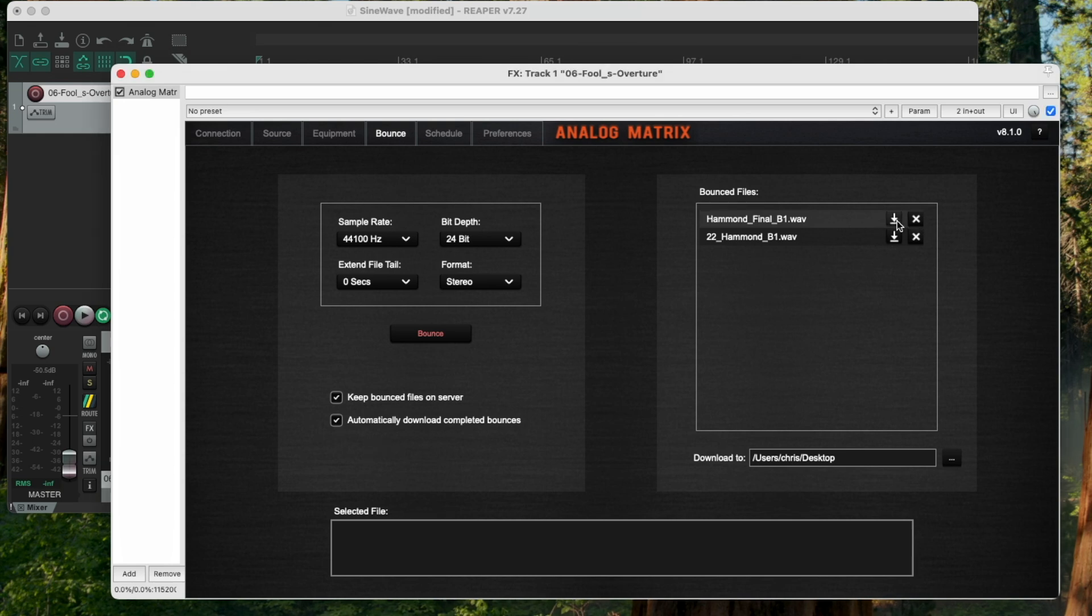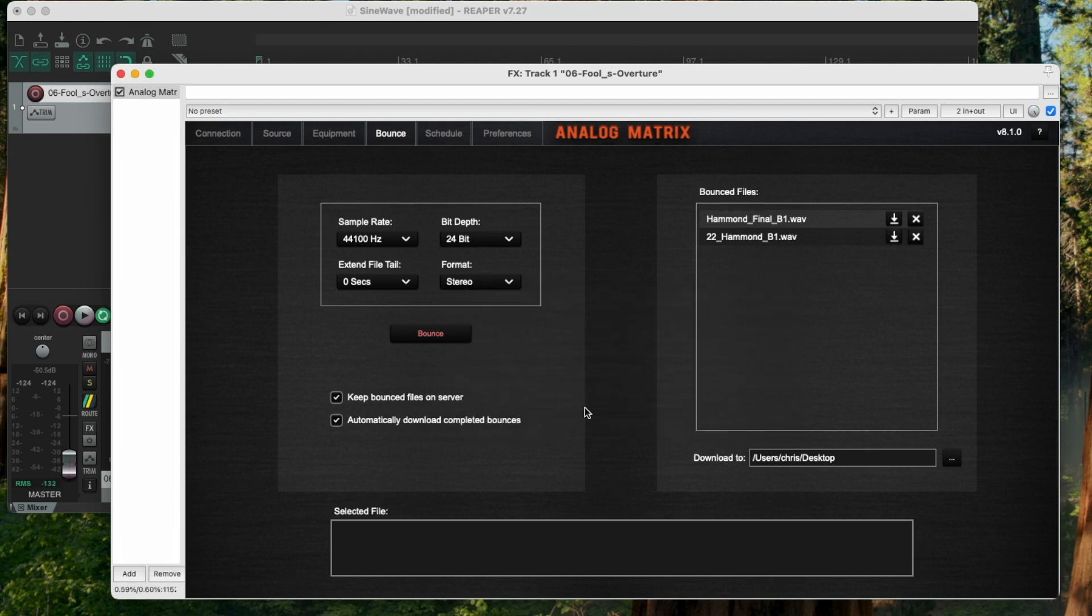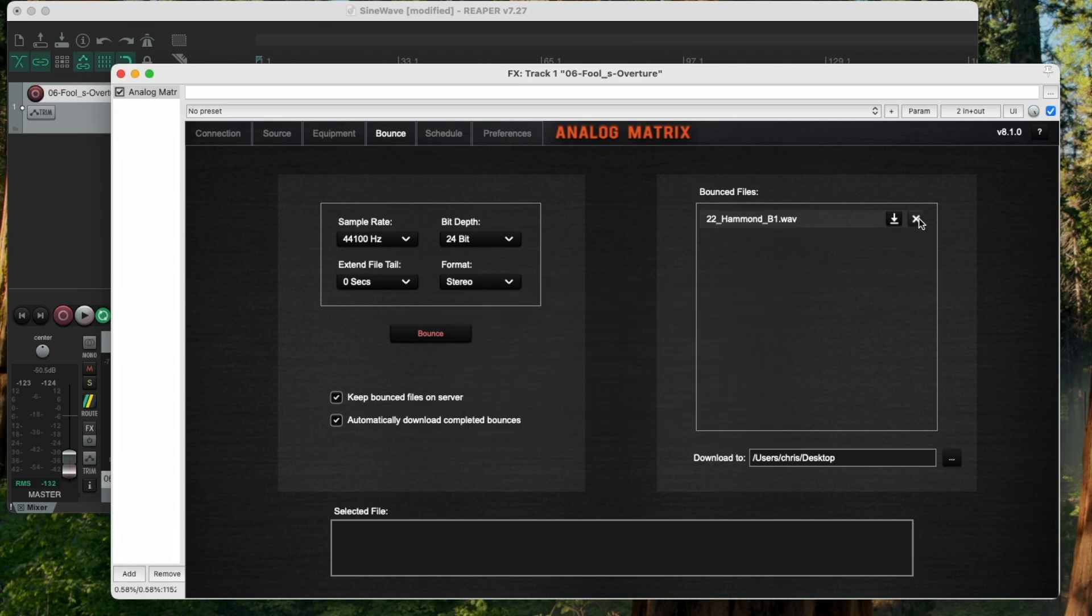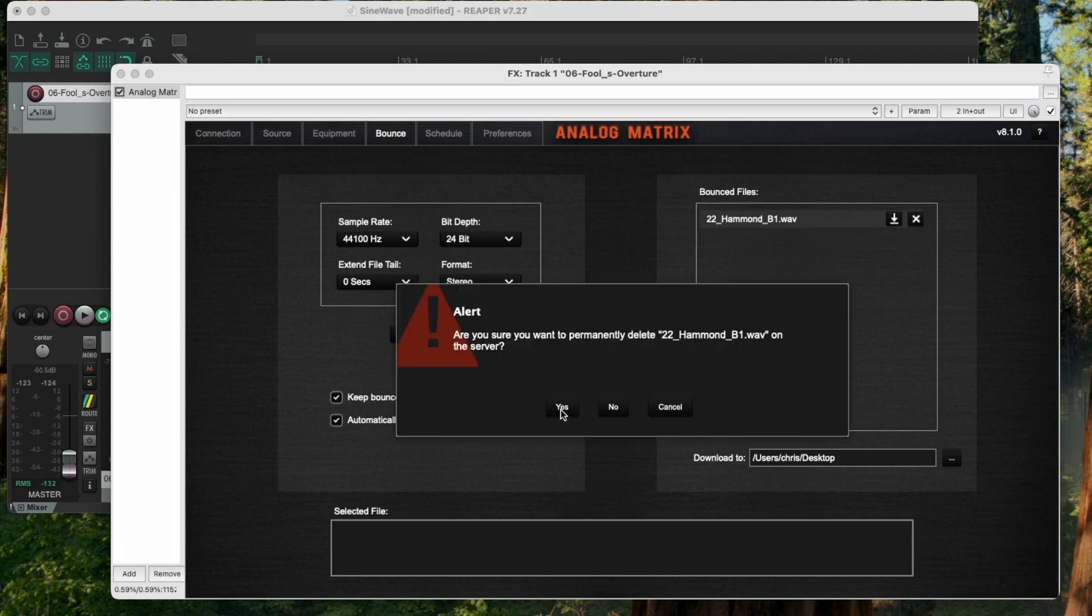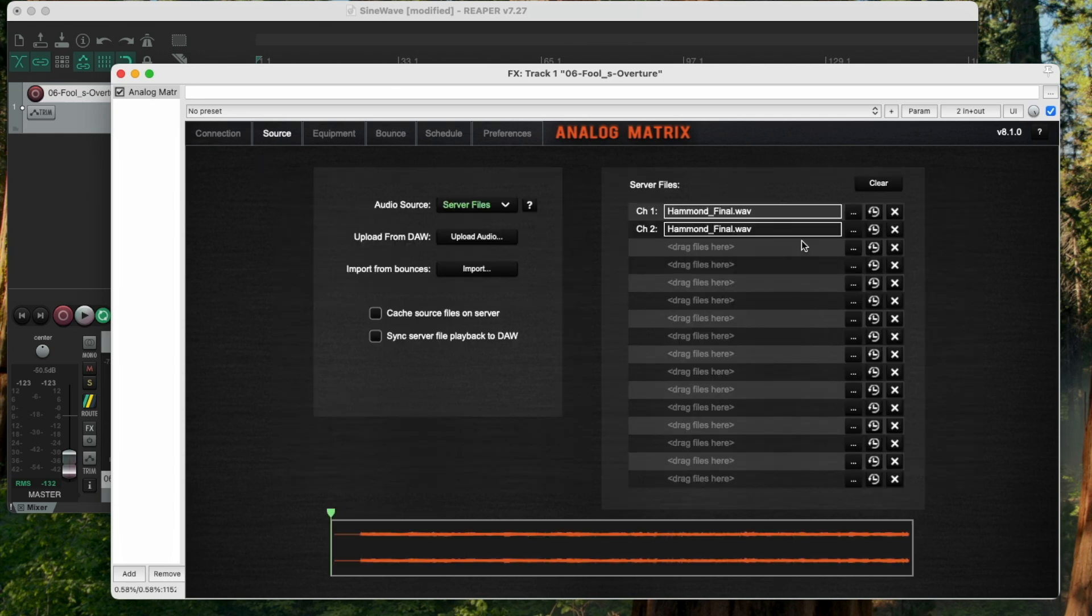You can always download that later just by pushing the down arrow button. And if you want to delete it from our directories on our cloud once you're done, you can do it there. So that's a quick explanation of how to do the offline bounce. It's pretty simple. You just upload your source.